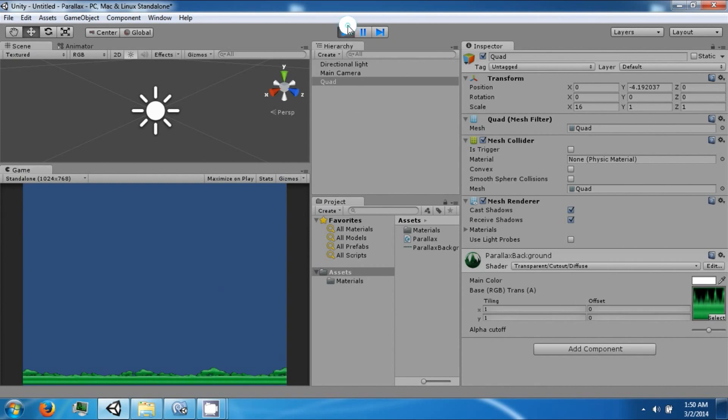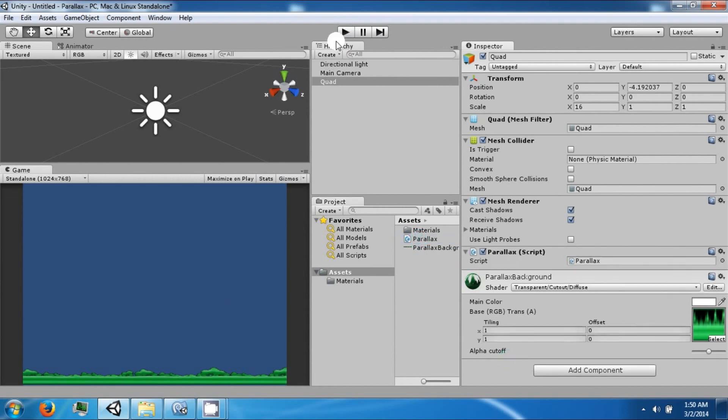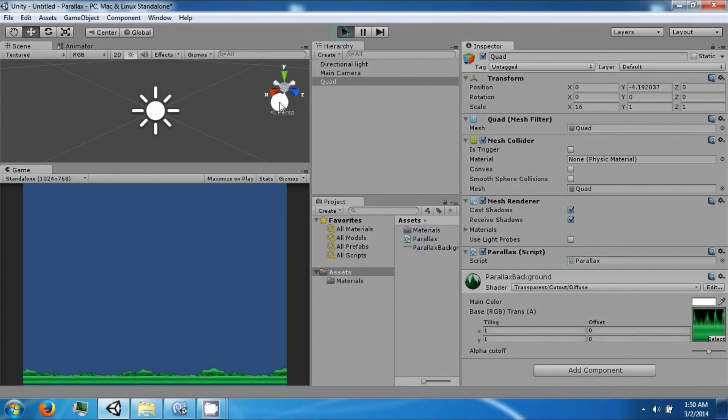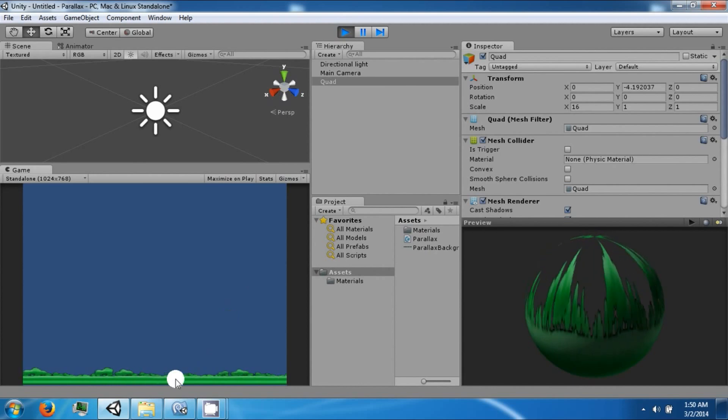Oh, we have to drag the script onto the game object. So go ahead and do that. Now it will parallax.